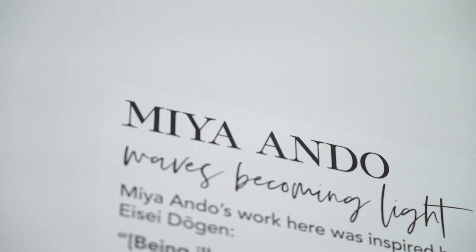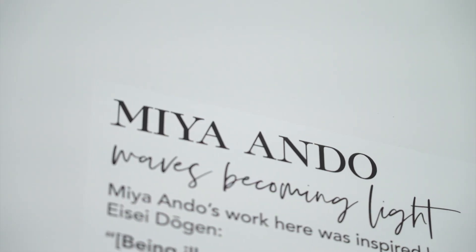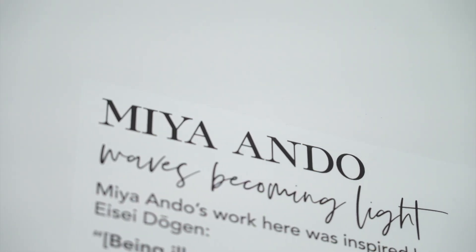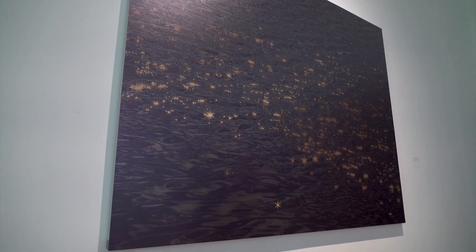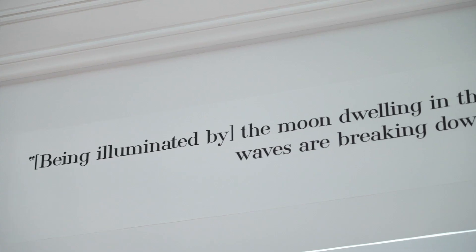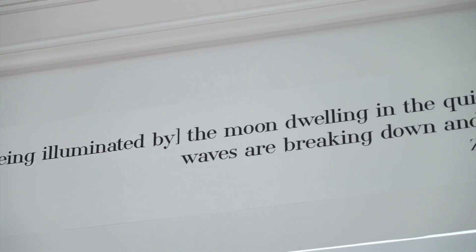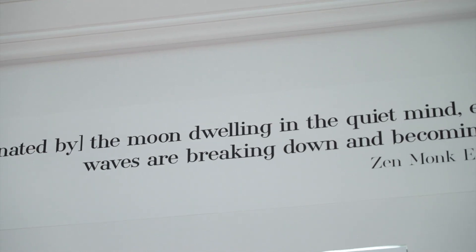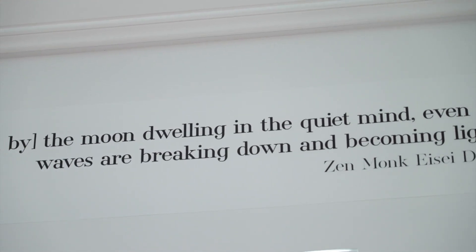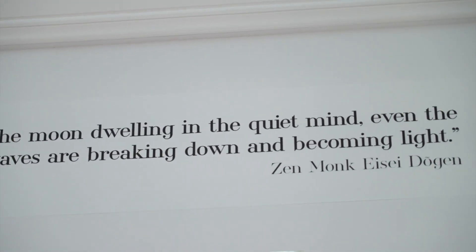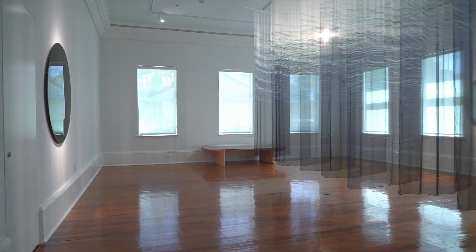Mia Ando created these silk hangings with ocean waves on them and then there's a painting on the wall that's called Waves Becoming Light. This room also has two big pieces that are created from metal with gold on top of it, which actually represent two different types of moons. She's very in tune and inspired by nature. She comes from a Buddhist background and so going in this room is very calming and different from a lot of the other galleries.